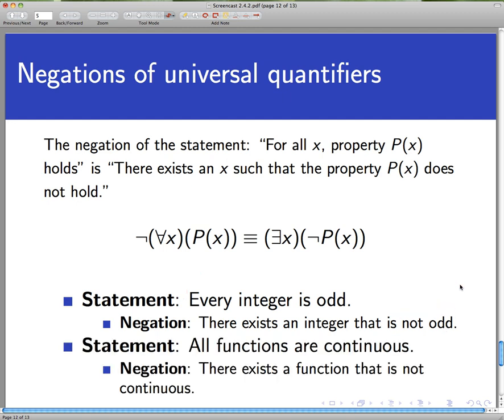Another example: 'All functions are continuous' — what is the negation? If not every function is continuous, then there must exist a function that is not continuous, i.e., discontinuous. So we negate a universal quantifier by changing the quantifier from universal to existential and then negating the property being satisfied.